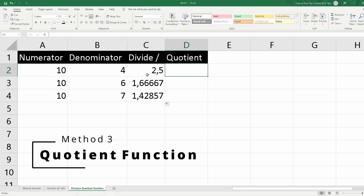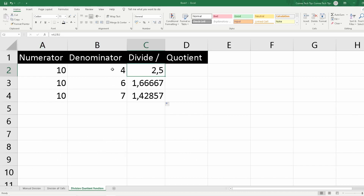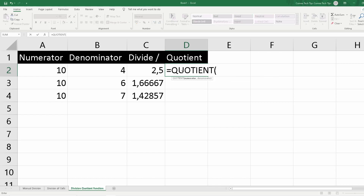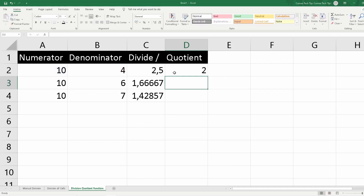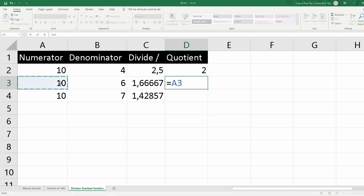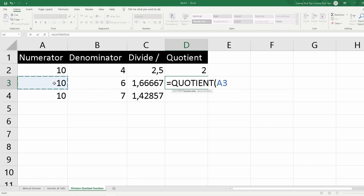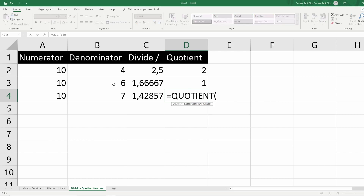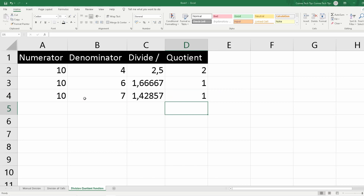As a third method, we will look at the QUOTIENT function. In column A I've put numerators, column B denominators, column C shows the division using the slash symbol, and in column D we will try the QUOTIENT function. Type equals QUOTIENT, open bracket, select the numerator, type semicolon, select the denominator, close bracket, and press Enter. You'll notice a difference: for the first row, the slash gives 2.5 while QUOTIENT gives only 2.